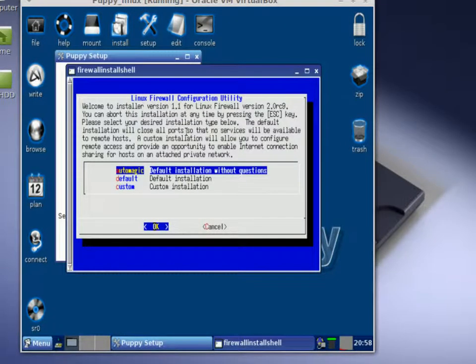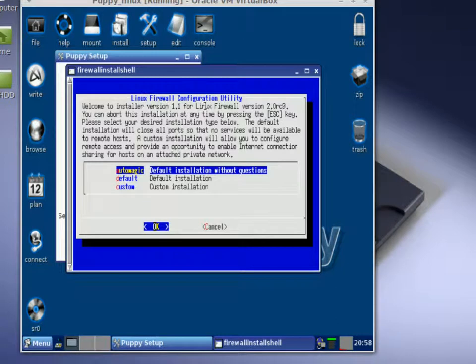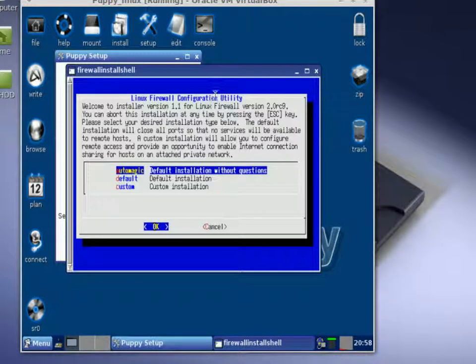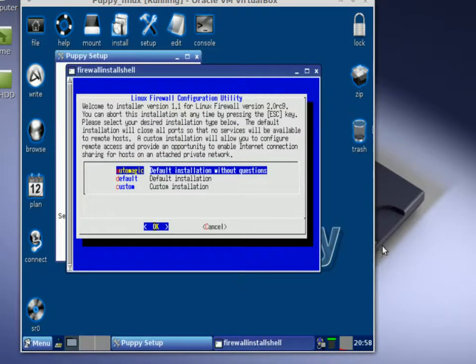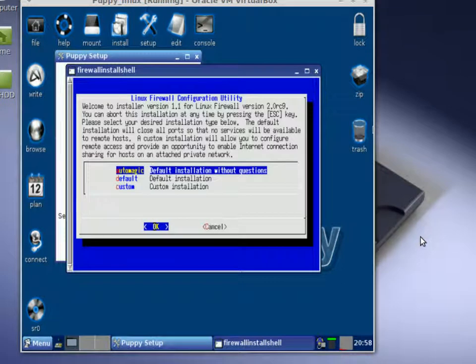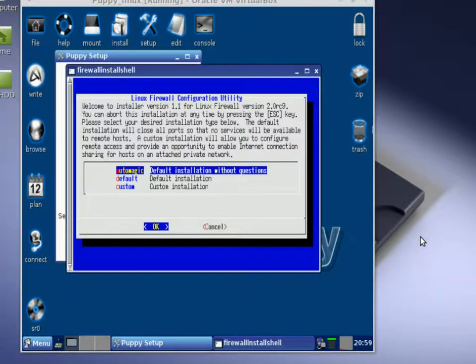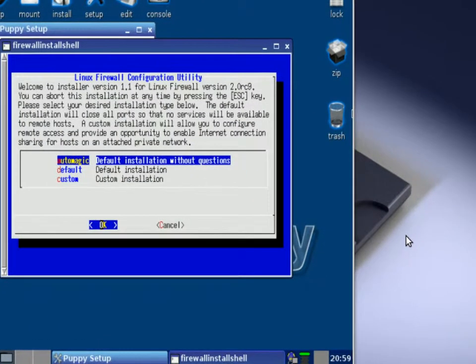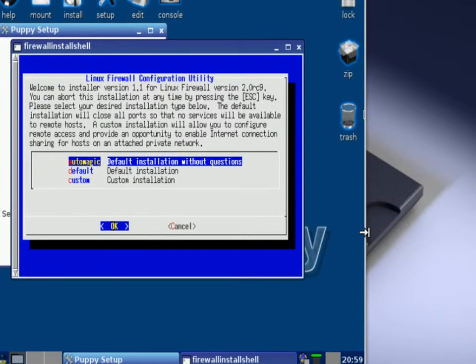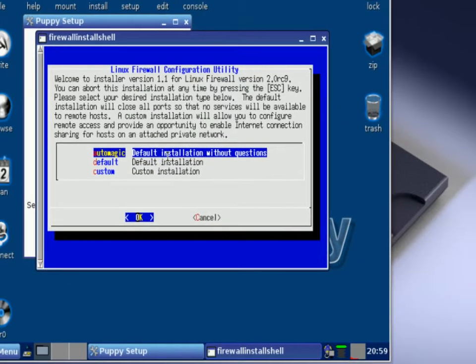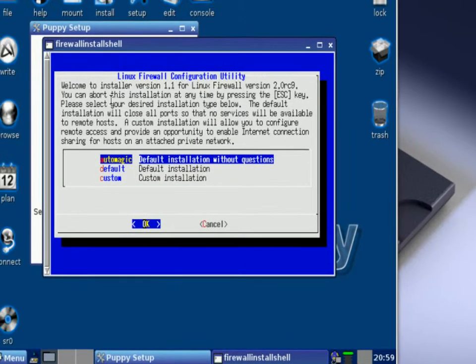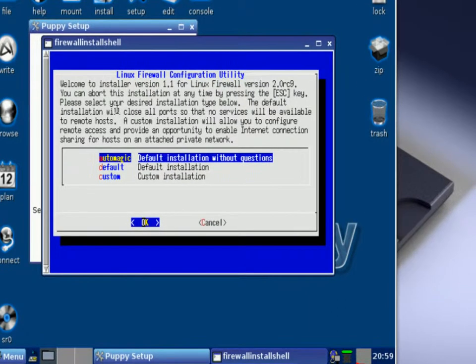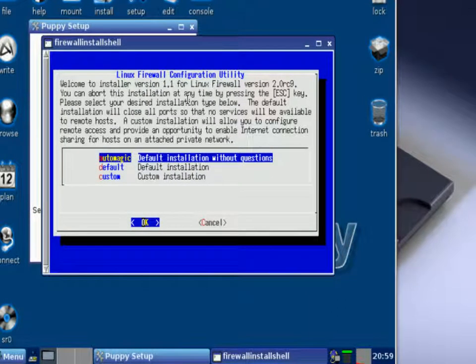And this comes up - Linux firewall configuration utility. Let me go ahead and zoom in just a little bit more. And then from here you just read the directions for how to configure your firewall.